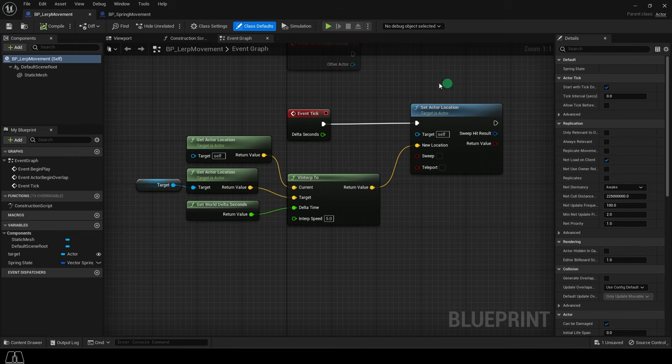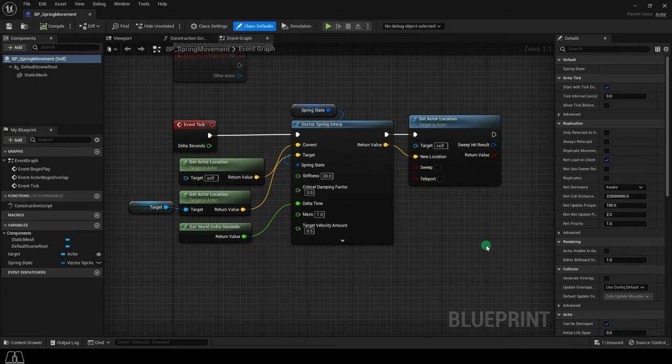In the last video, we covered the basic movement blueprint, which looks like this, but the spring lerp movement looks like this.